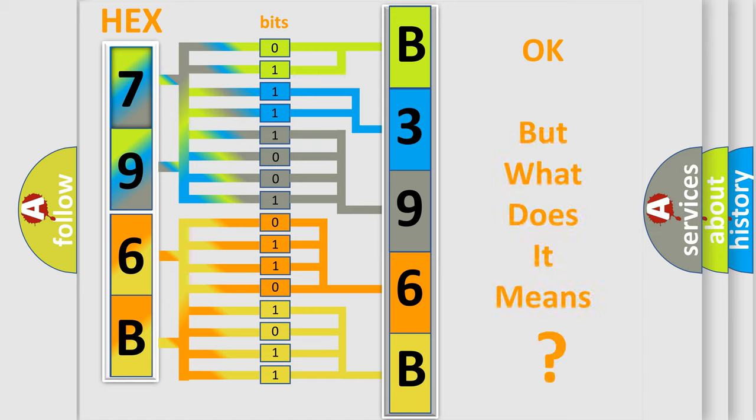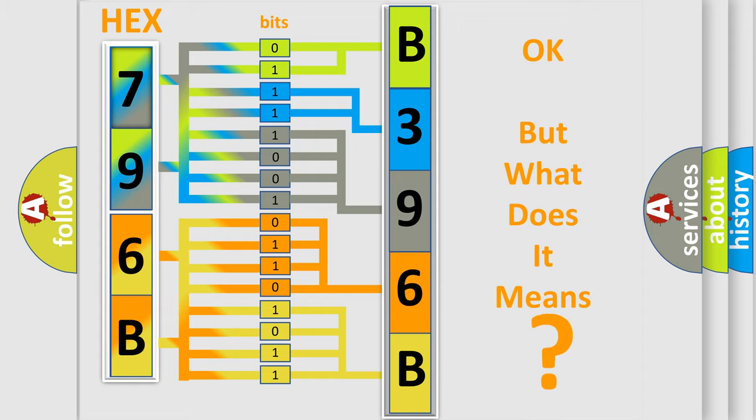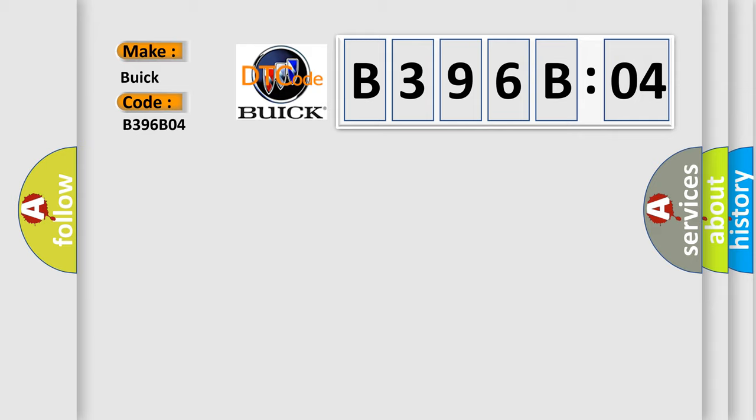We now know in what way the diagnostic tool translates the received information into a more comprehensible format. The number itself does not make sense to us if we cannot assign information about what it actually expresses. So, what does the diagnostic trouble code B396B04 interpret specifically for Buick car manufacturers?